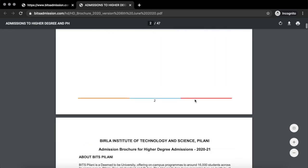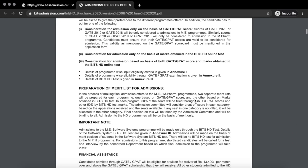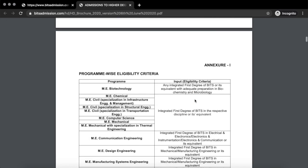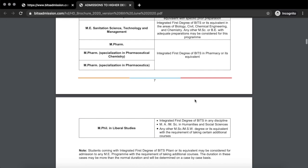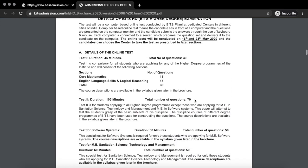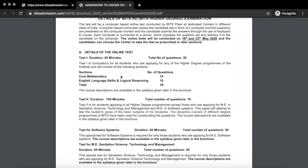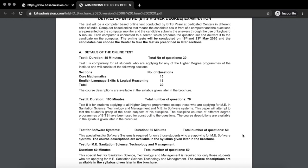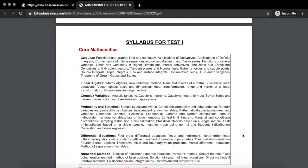Let's go take a look at the syllabus — for that we will go to the brochure. Here are the details of the test: there was one test for maths, a second test for your engineering discipline, and a third test for software systems if you opt for it.